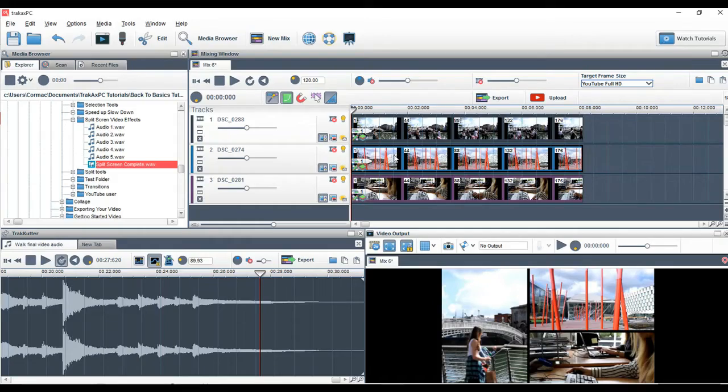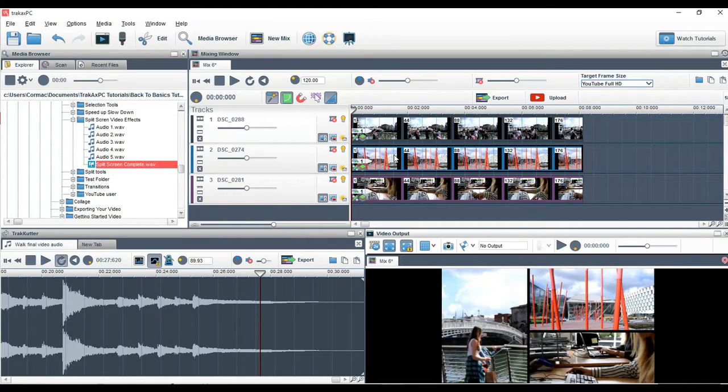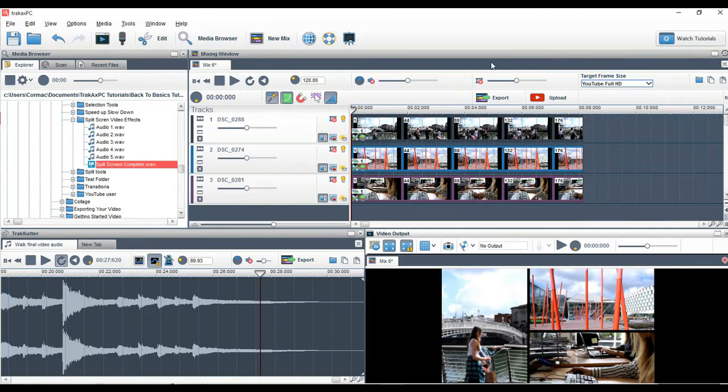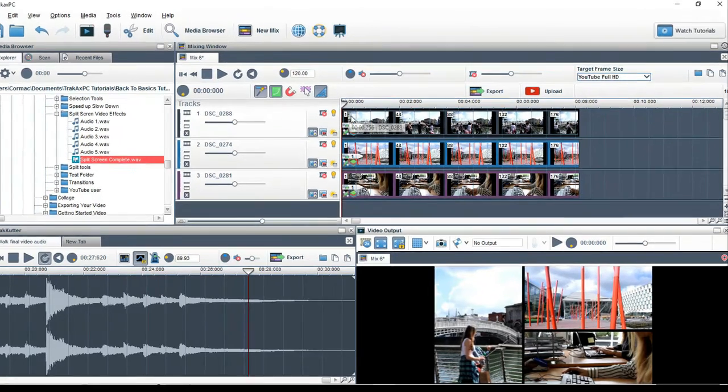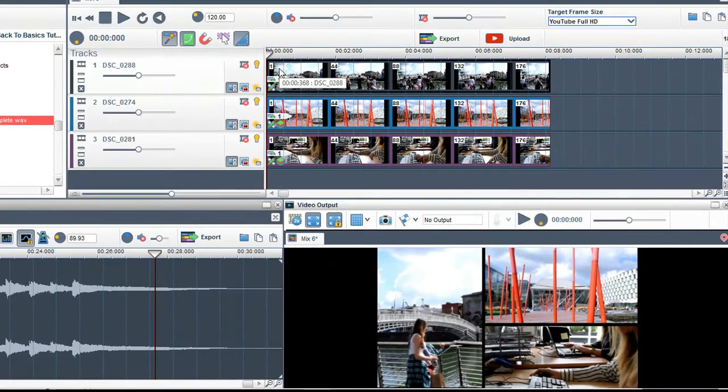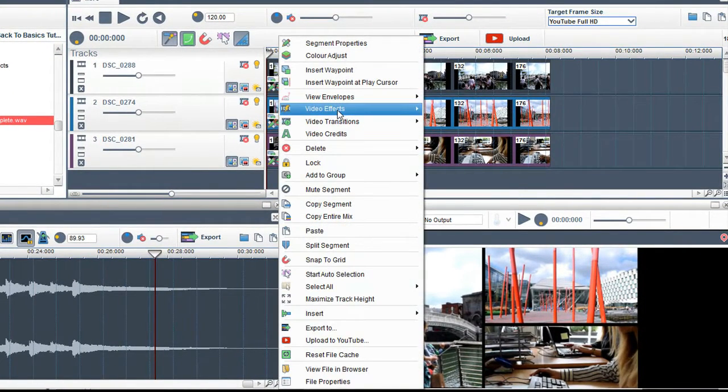To learn more about split screen videos and how easy it is to create them, please see the split screen tutorial in the link below. For the start of my split screen video I'm going to add some slide effects. On the first video I will add in a slide in effect.